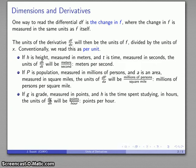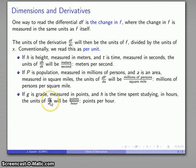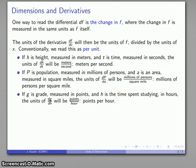Let's say I have a grade function g, where g is the grade measured in points and h is the time spent studying in hours. The units of the derivative dg/dh are going to be points per hour, and we'd read that as points per hour.